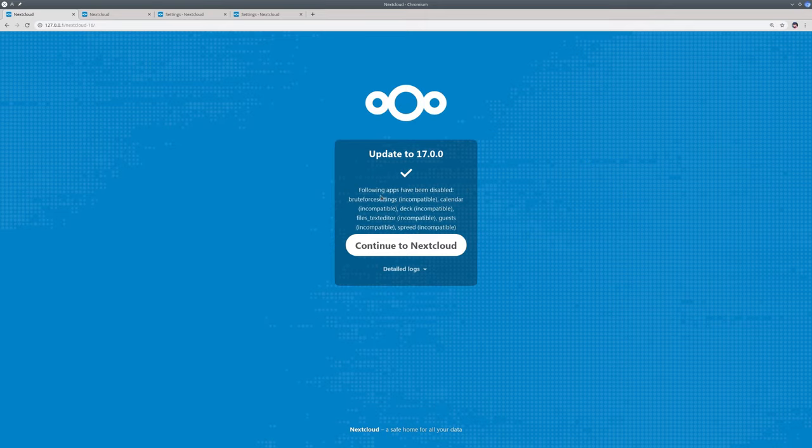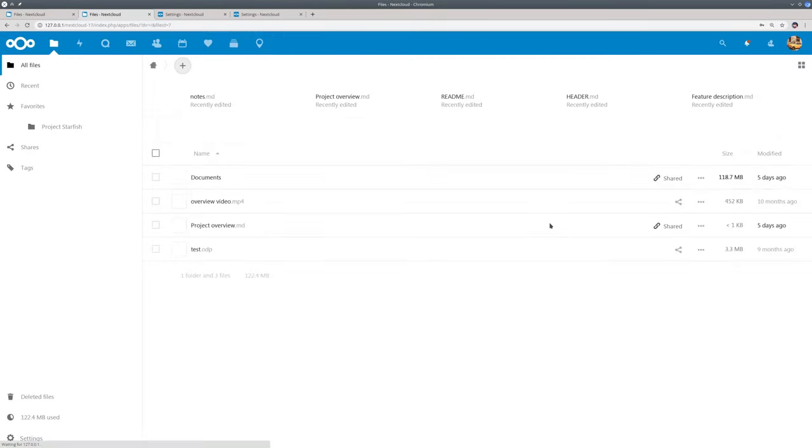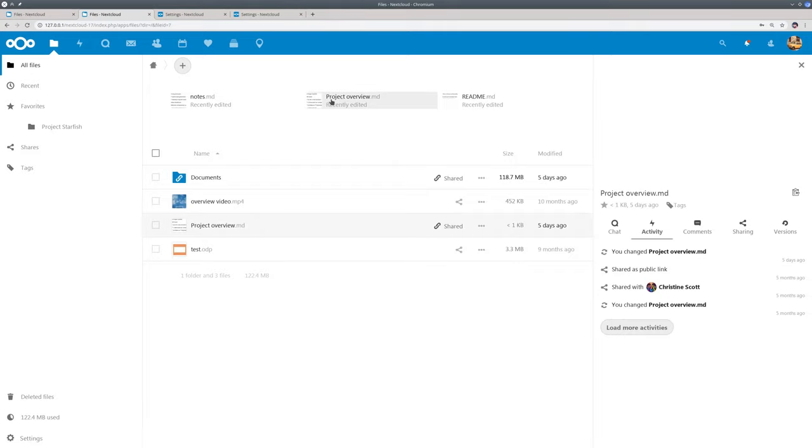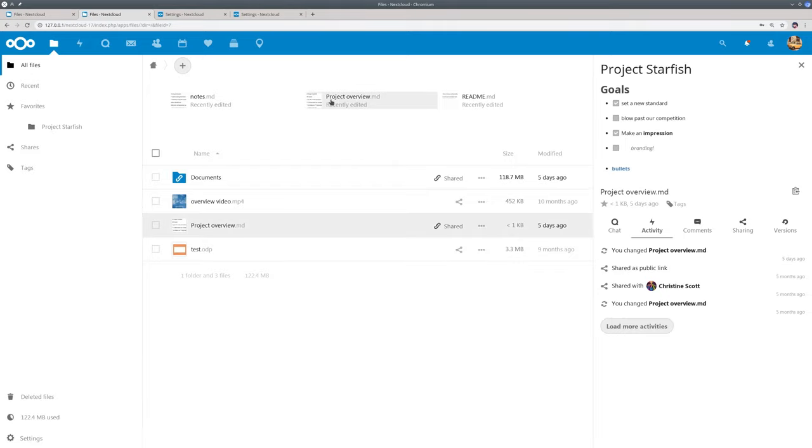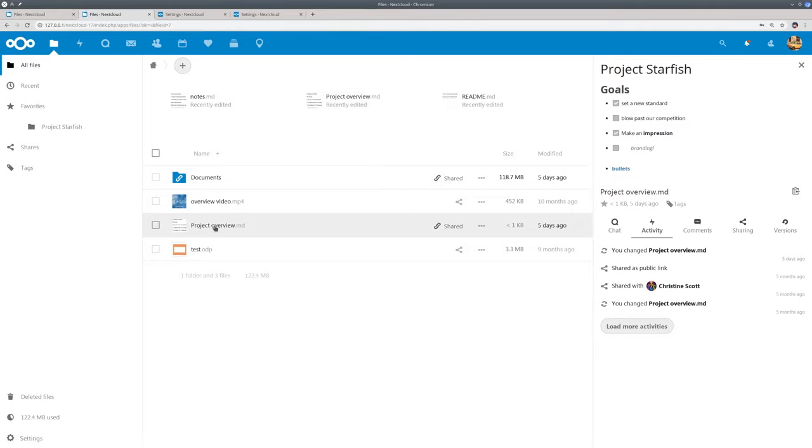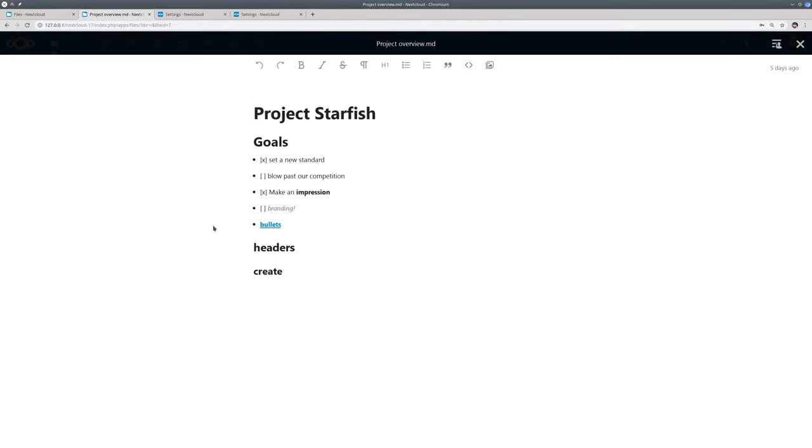And welcome to Nextcloud 17. So the first new feature I want to show is Nextcloud Text. Text is a distraction free rich text editor. So if you sometimes wish you had a way to just edit meeting notes or sort your thoughts without all the overhead of a whole word processor, you will love this app.